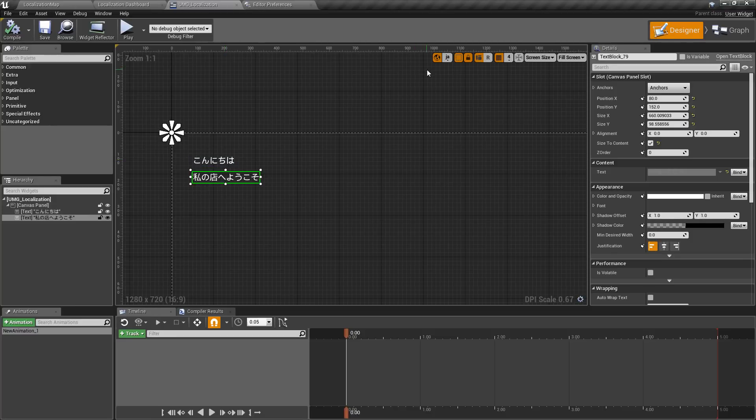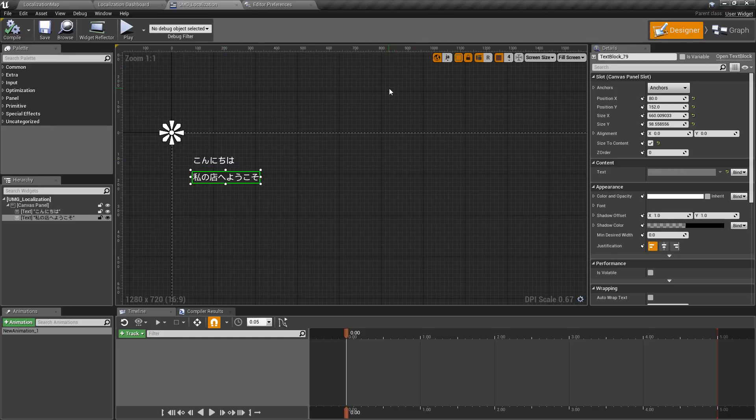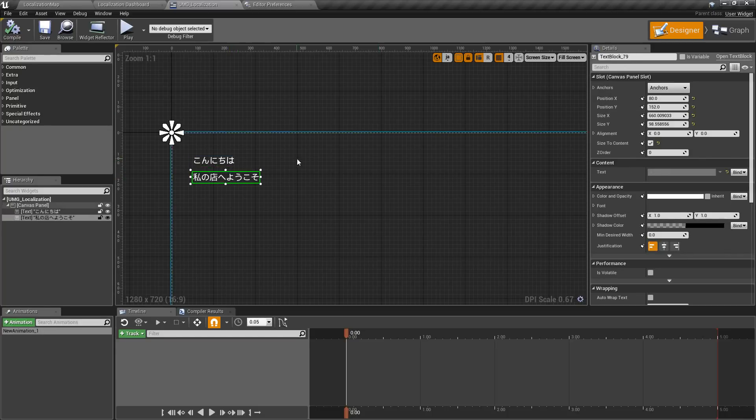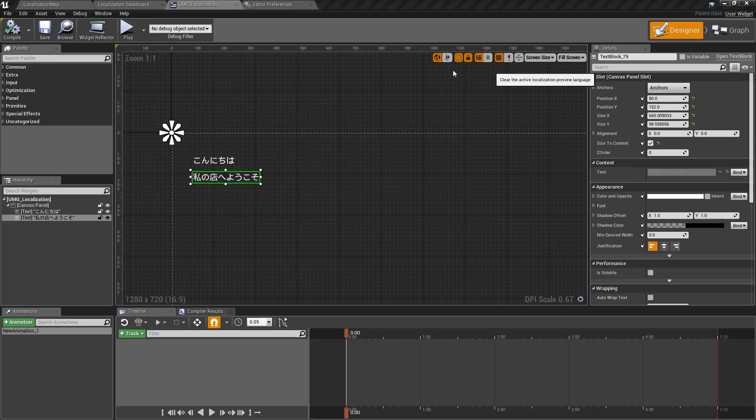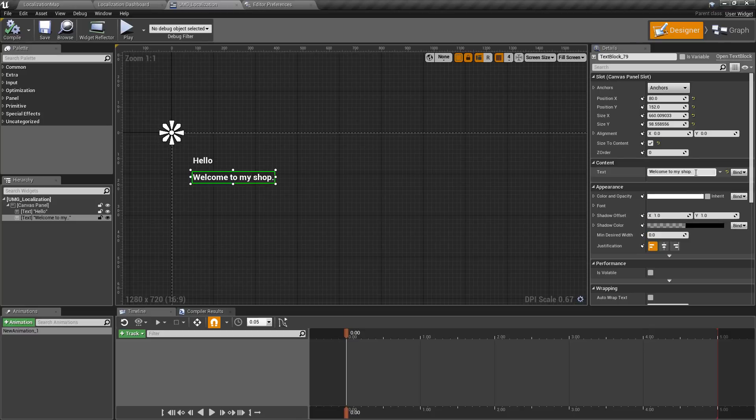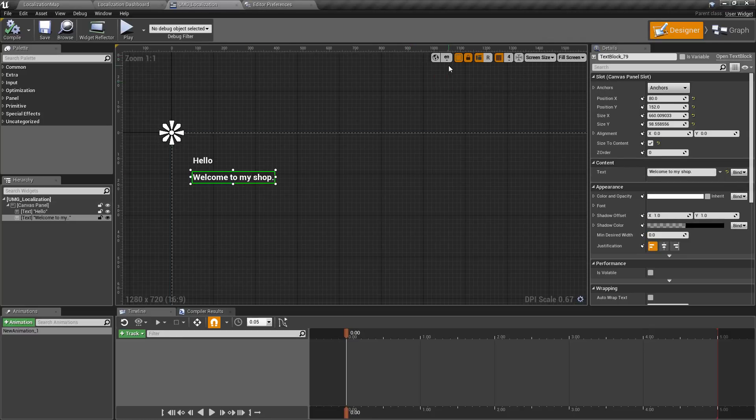Now there are a couple things to note here. When you are using any of your preview languages, you can no longer edit the text directly because this is a localized set of text. We have it set to localization here once we switch over to the preview. So for example, if I go to English, which is my default, Spanish, it blocks out, same with French and Japanese.